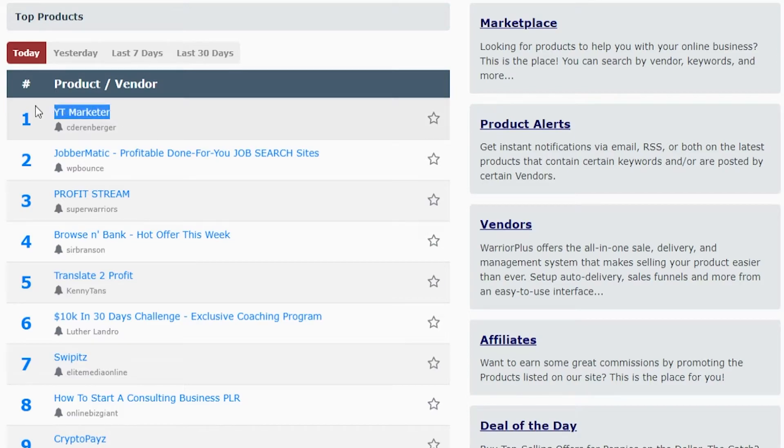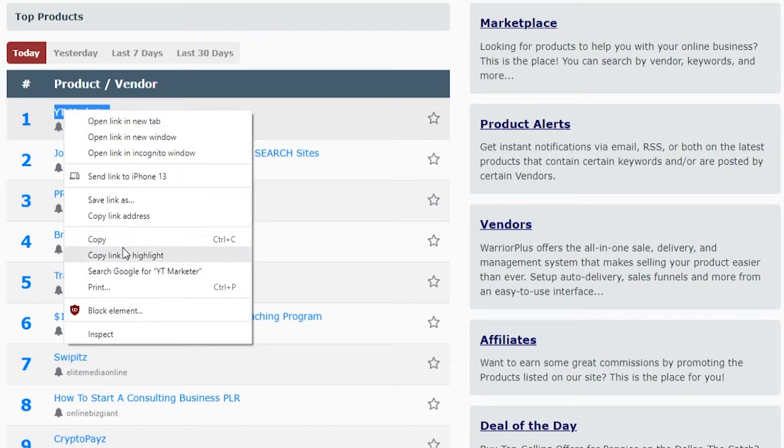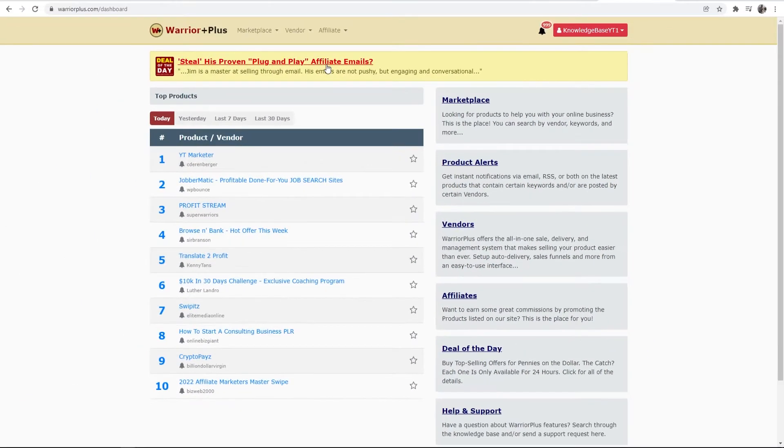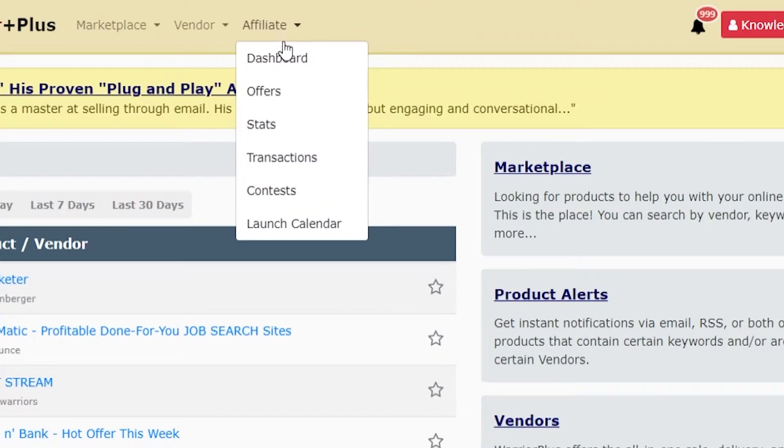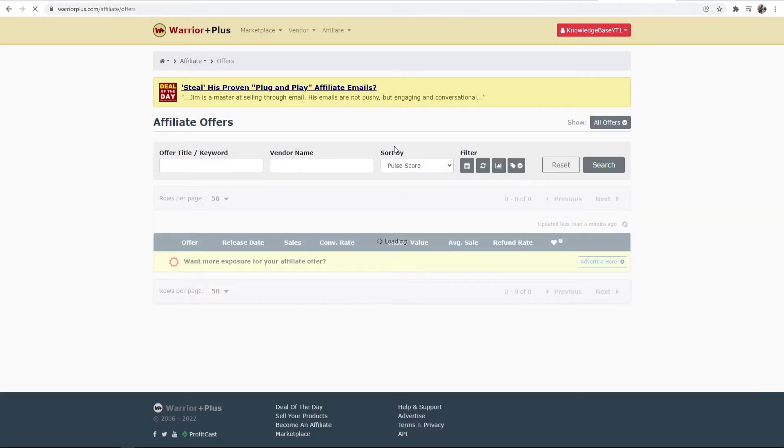Of course you might want to promote the number one top product today, but to really find products you want to go to affiliate, then go to offers, and here it will give you a list of all of the offers which are currently available to you.